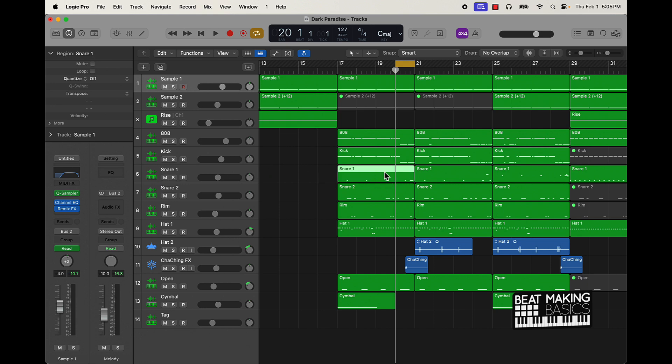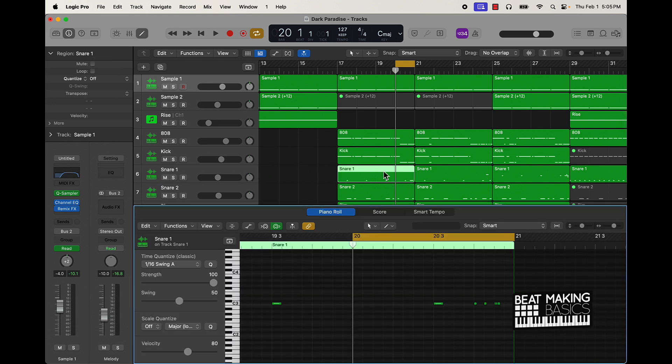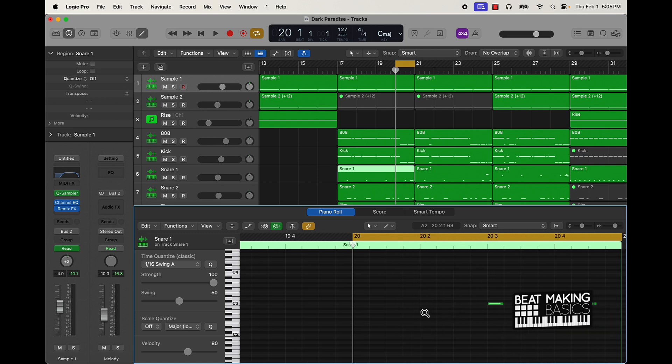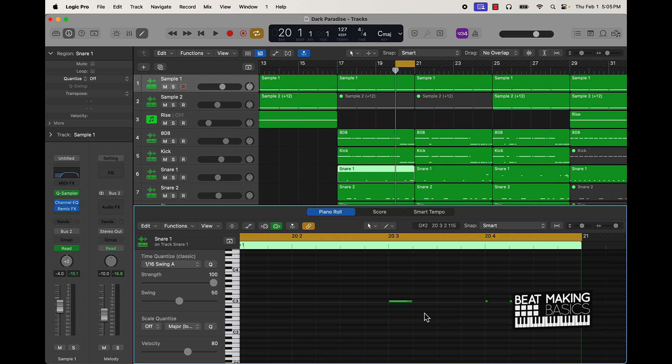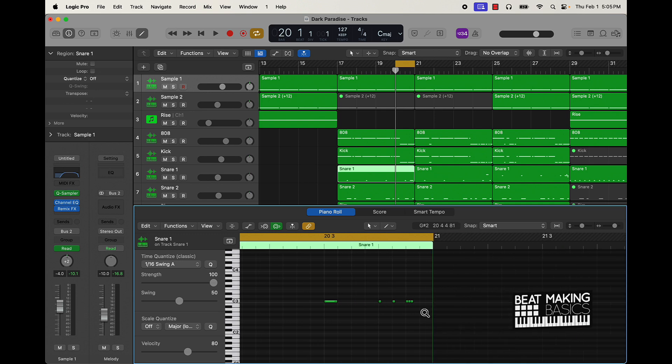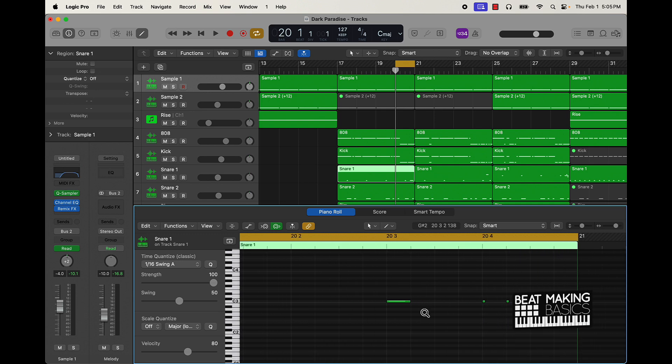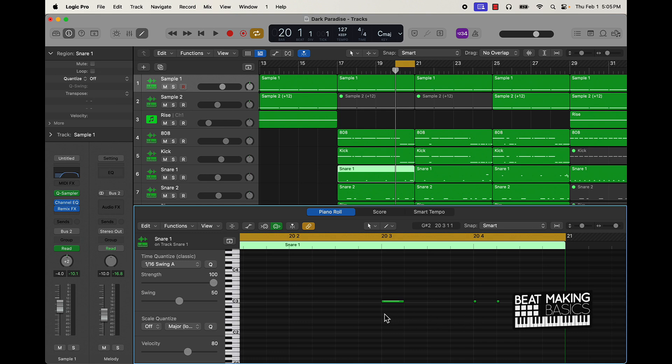What you do is you can just double click on your pattern right here and it's going to open up your piano roll. Alright, so I already have a pattern right here. You can kind of just see what I did, but basically what you'll do here is if you push Command, it's going to pull open this pencil.